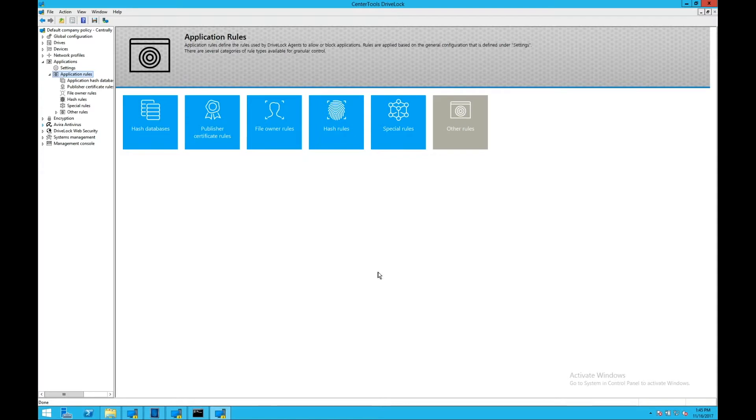My name is Brett Shadwick, and today I'd like to introduce DriveLock application whitelisting.